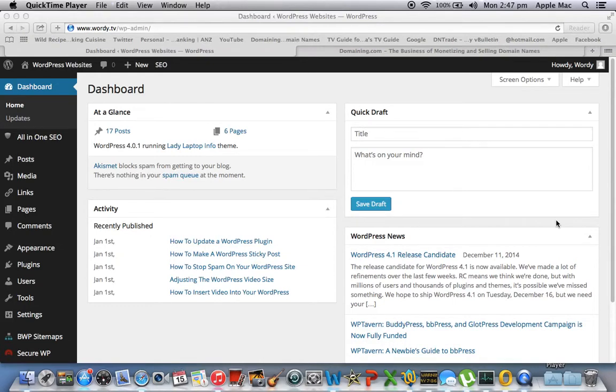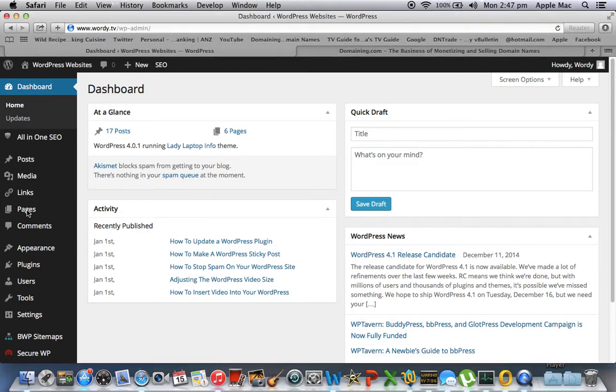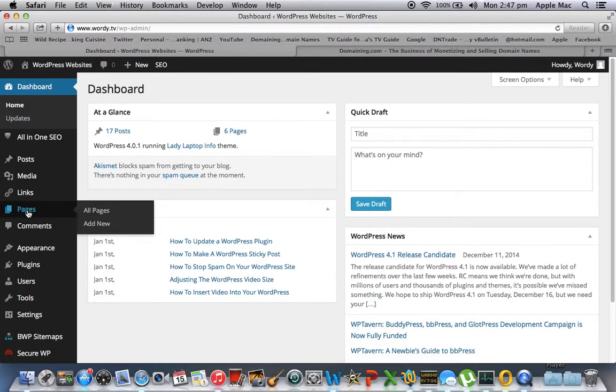Hey friends, today we're going to add a page to our WordPress blog. So we'll go to Dashboard, hopefully get a reaction, here we go. Add new page, which we'll click on.